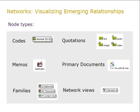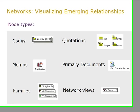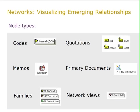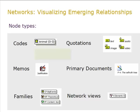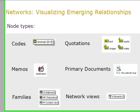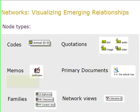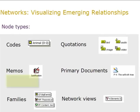Codes, memos, primary documents, families, and even other network views can all be network nodes. Different types of quotations, such as video or audio quotations, are visualized using distinct icons. And there are also different symbols for distinguishing between family types.